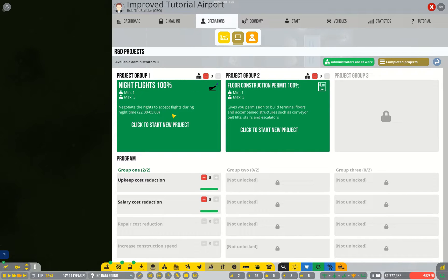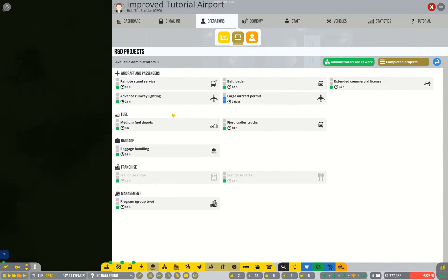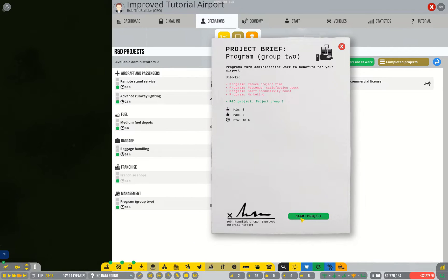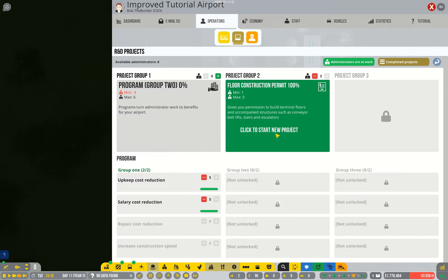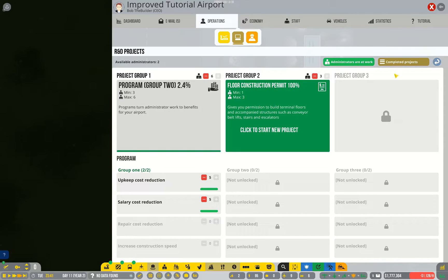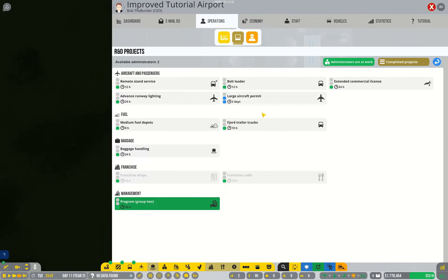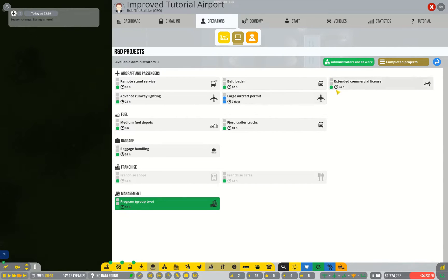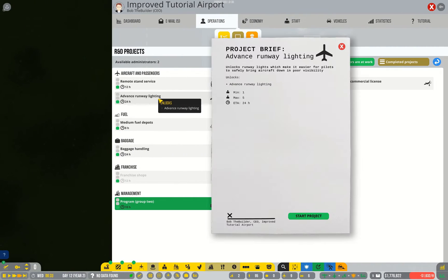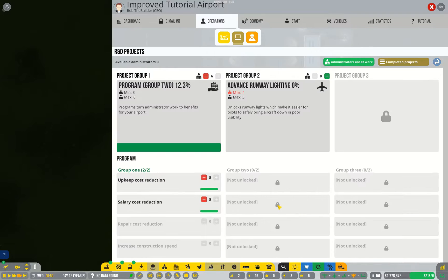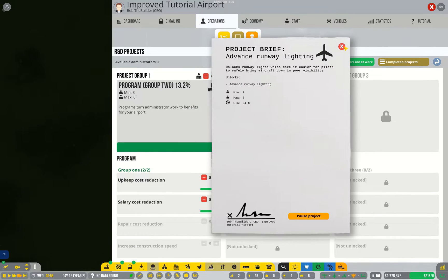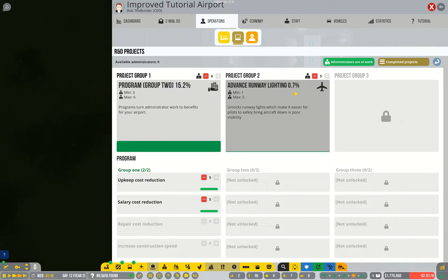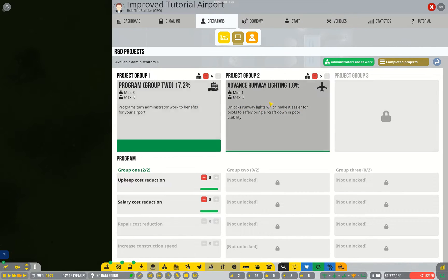Okay, time to pick some more projects. Program group 2 once again leads to project group 3. Project group 3 I don't find as useful as project group 2 because by the time you can get to project group 3 you've probably done a large portion of the available research projects anyway. Now there's not a whole lot of reasoning behind why I've picked advanced runway lighting. It was just an option that I don't believe is part of the tutorial, so I'm just filling out those options at the moment.